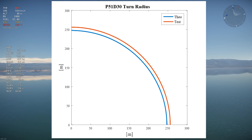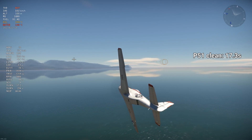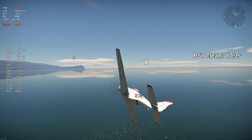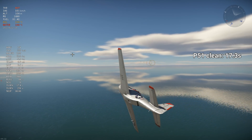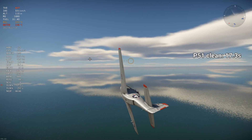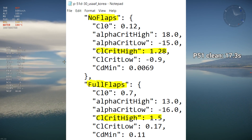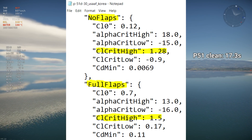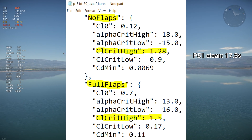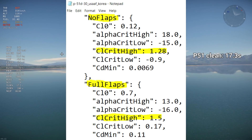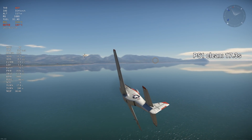As for sustained turn time, it's 17.3 seconds as shown on the overlay. Now let's analyze the effect of flaps on turn performance. Theoretically, flaps increase the CLmax by increasing the camber of the wing, which deflects more air downwards, but they also increase drag. Do flaps really improve turn performance? Let's find out!